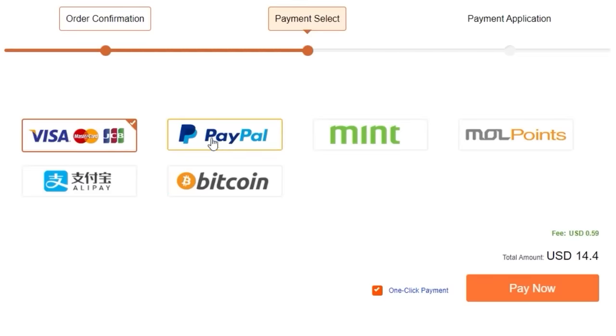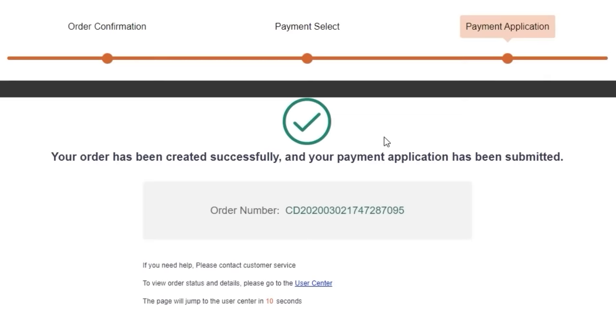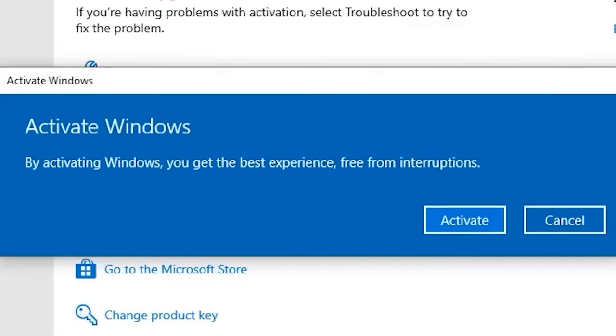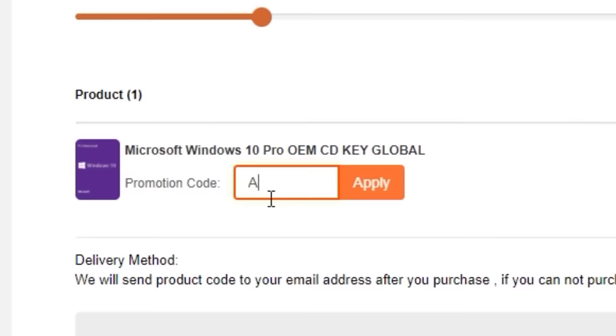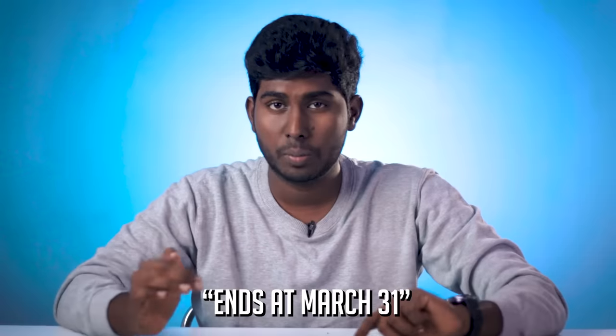You can get Windows 10 Pro for USD $15. Choose your payment method. Currently, if you use the promo code, this offer is valid until March 30. So let's get started. I'm your PCDoc, and this is A2D Basics.